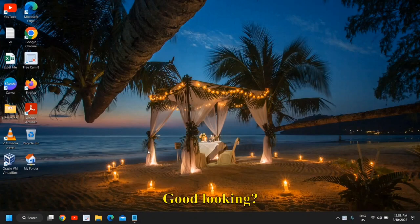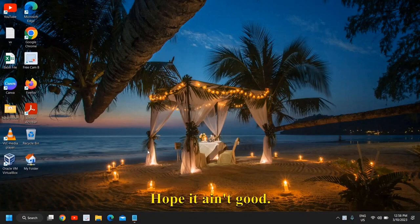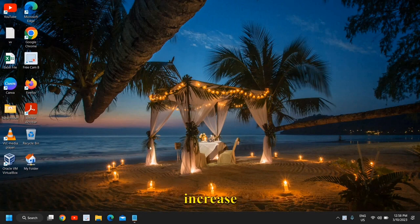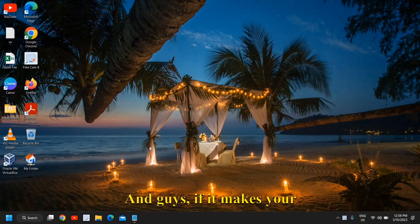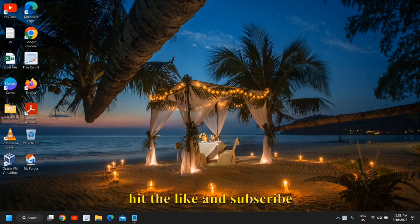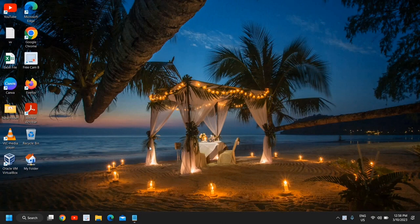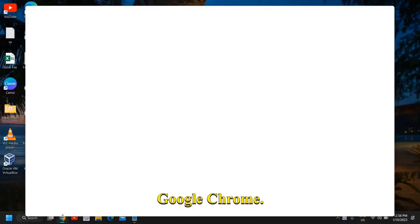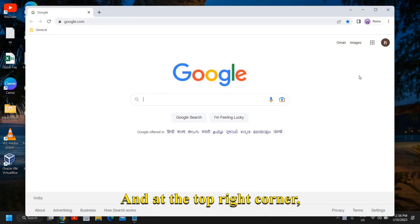What's cooking, good looking! Hello everyone, hope you're doing good. In this tutorial, we are going to fix Google Chrome slow downloading and increase Chrome speed. And guys, if it makes your Google Chrome better, please hit the like and subscribe for more tutorials like that.